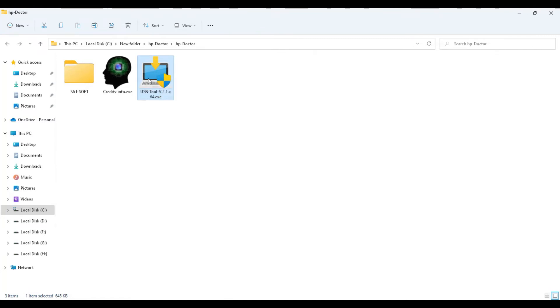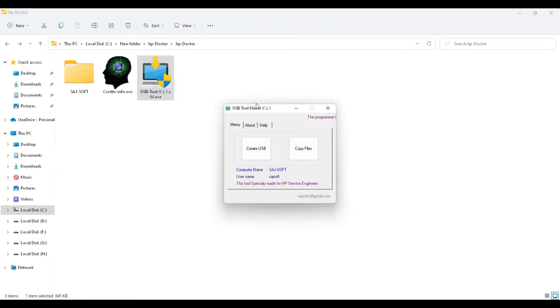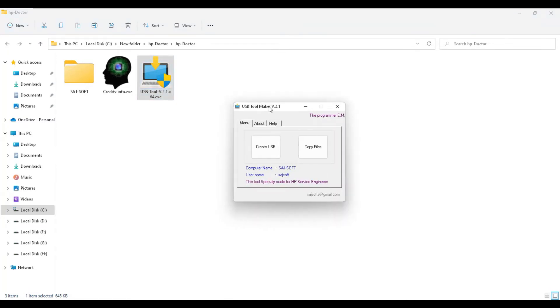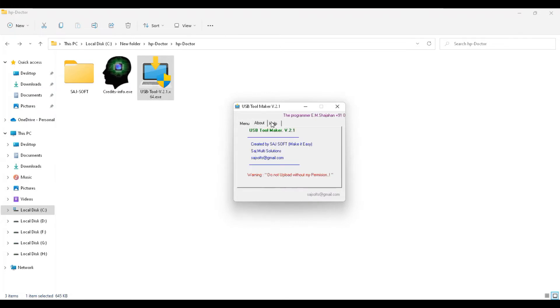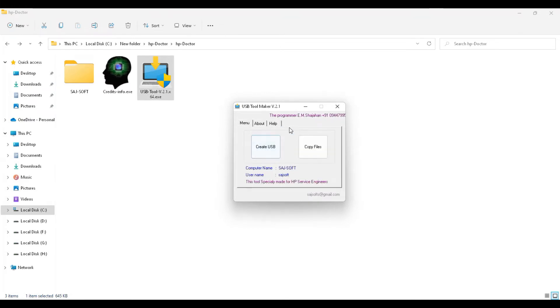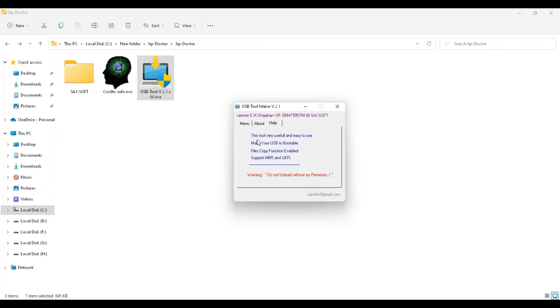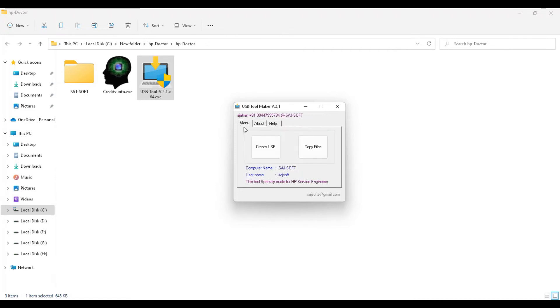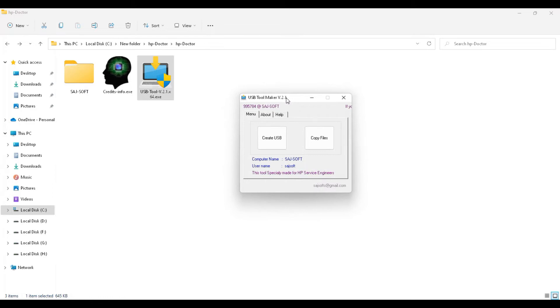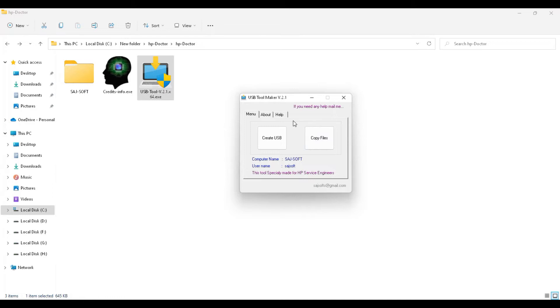We have three more menus: About, Help menu, and the work area. About has this tool's information, and Help shows the features and support. I'm going to the menu tab and Create USB button here. And Copy Files. First, you need to create your USB drive to bootable format, and it will need to format your drive.